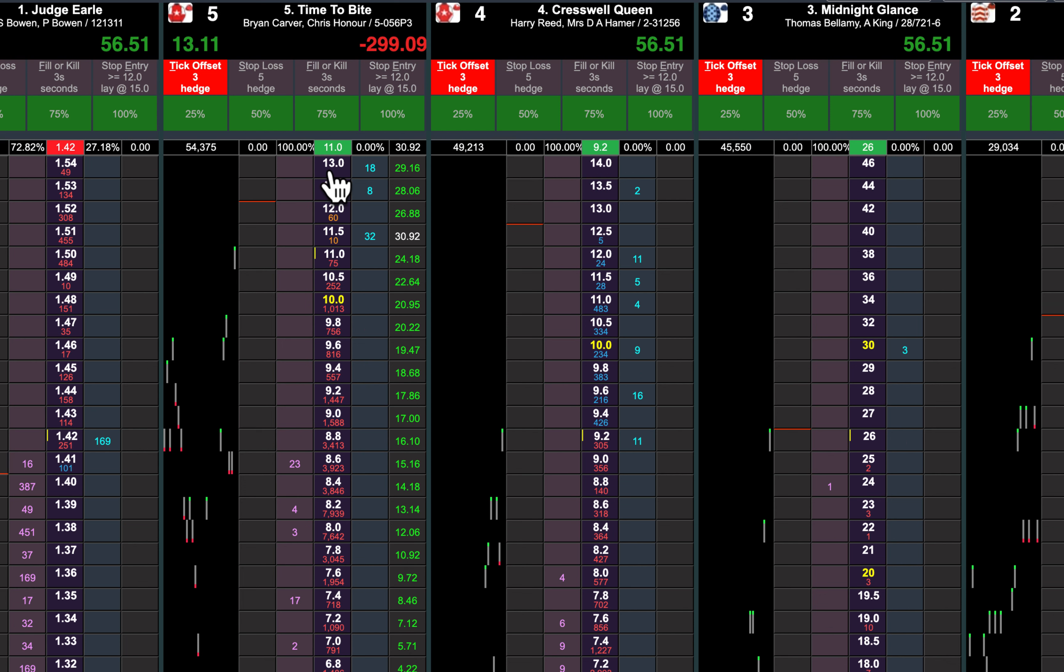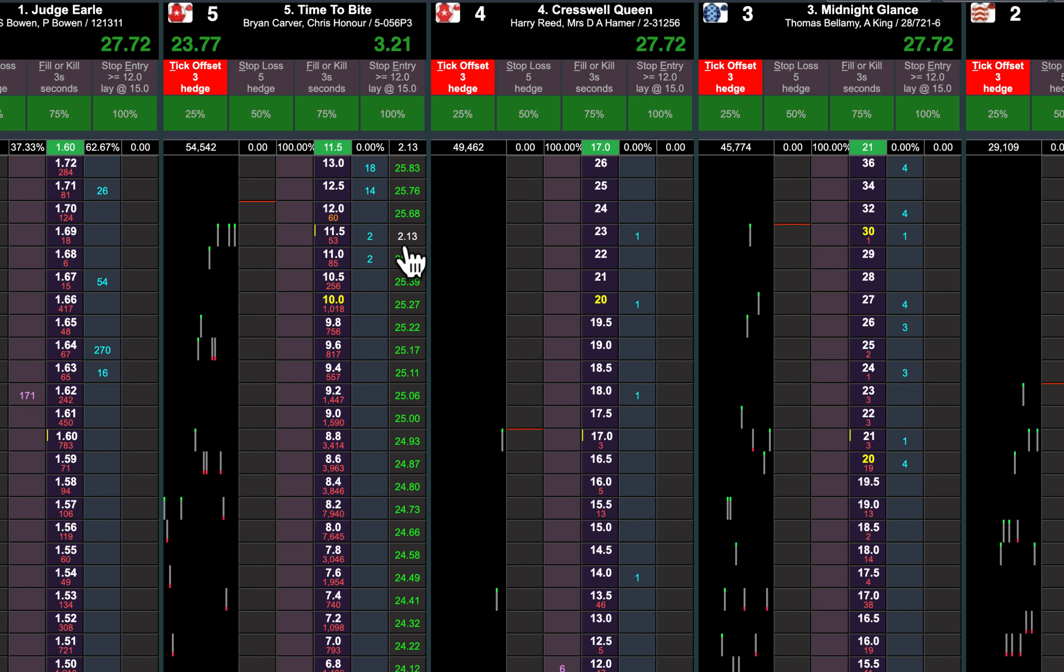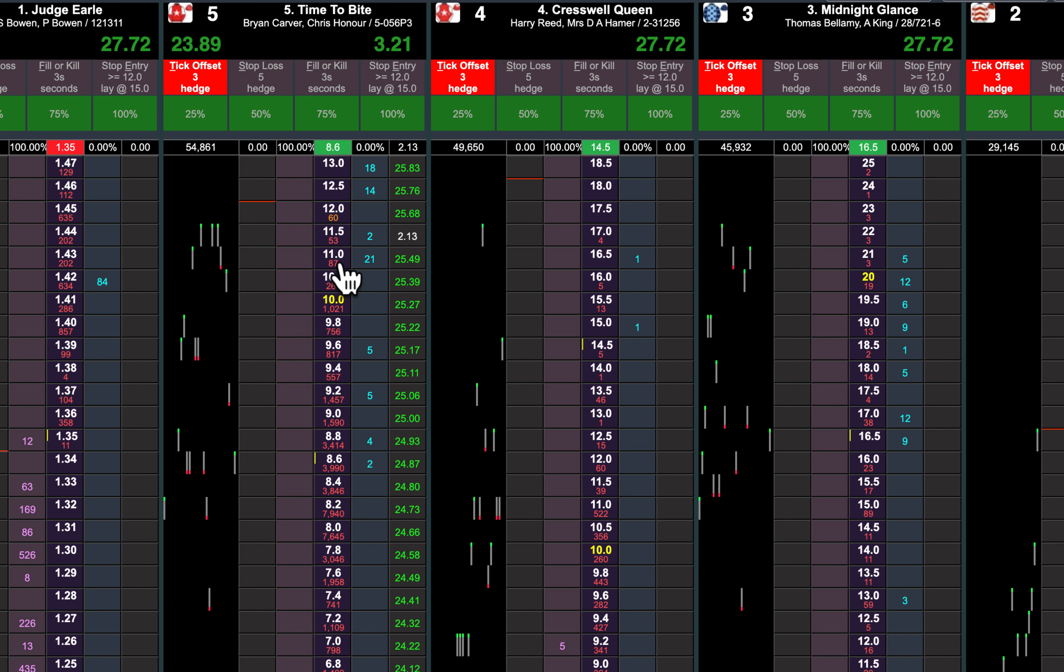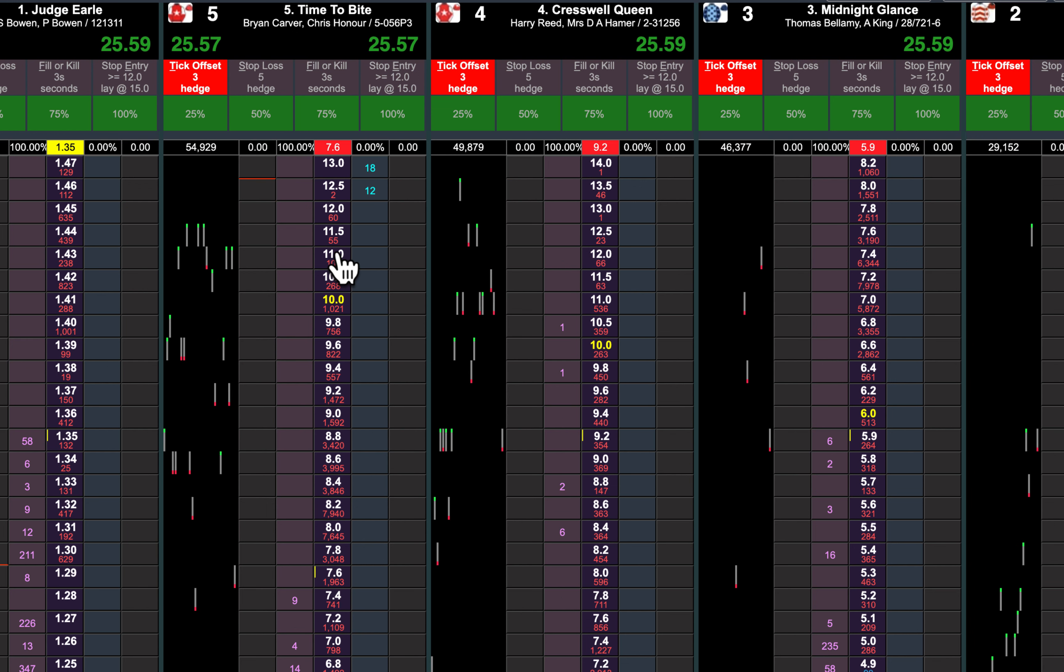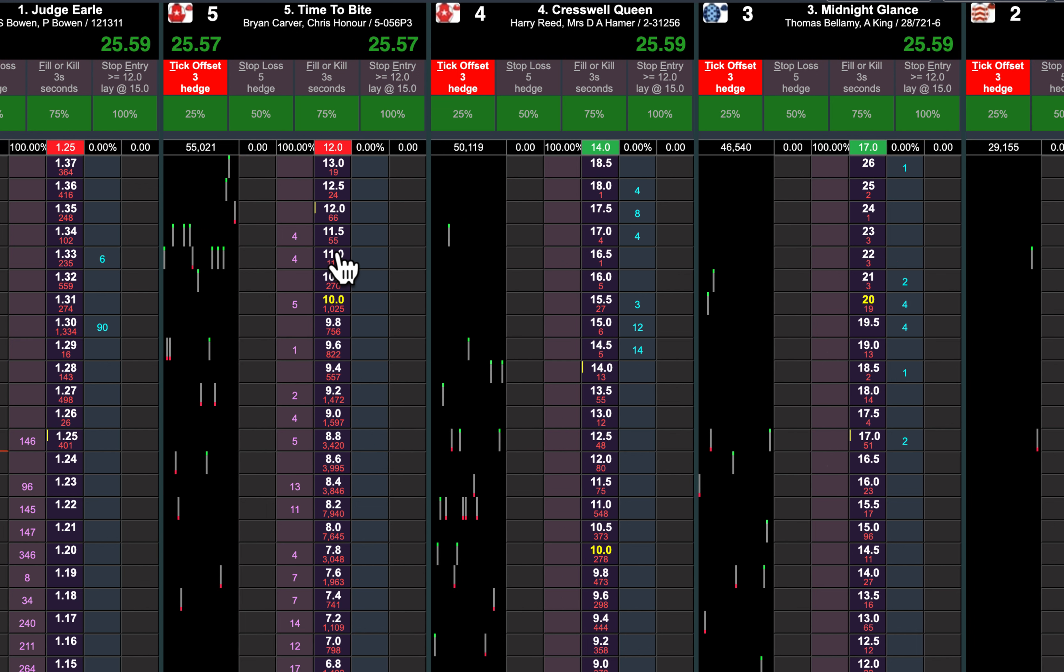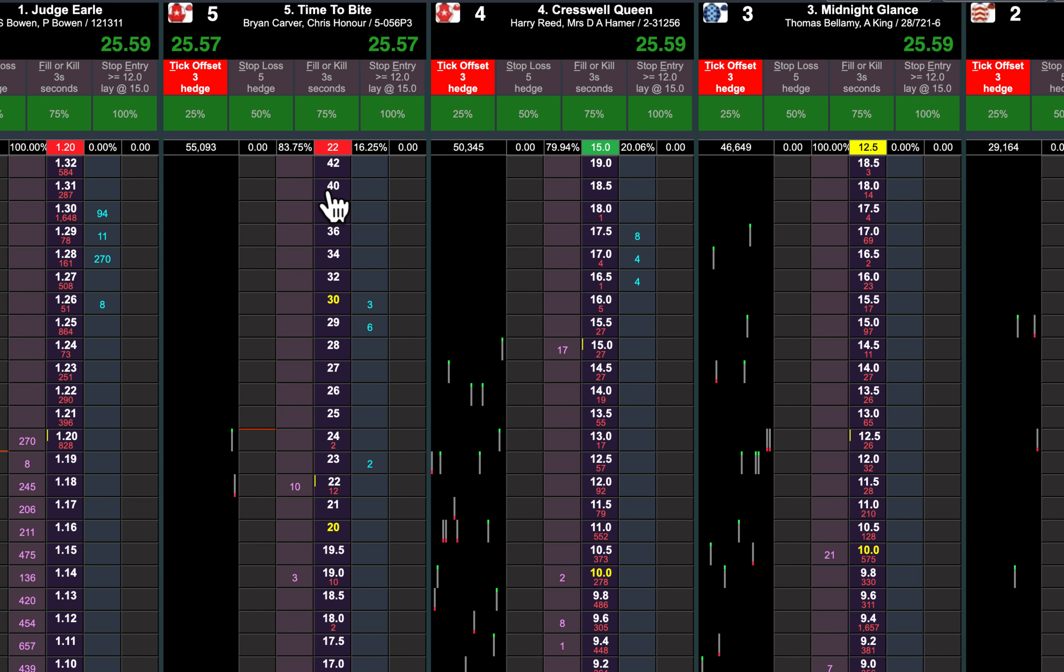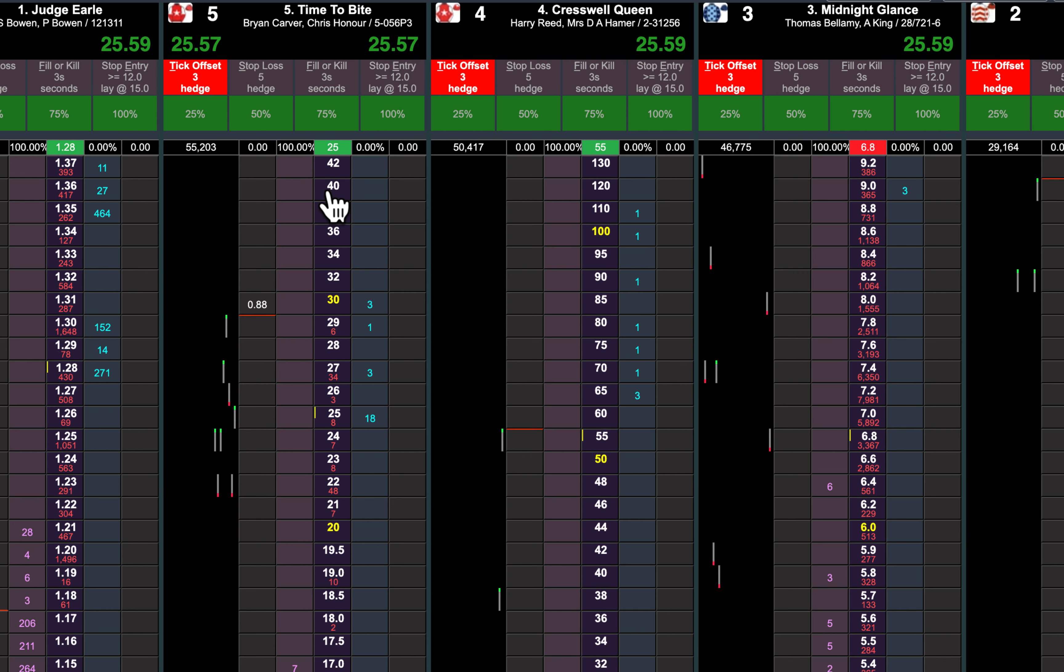And we just get matched there at 11.5 and that'll be us out. Still no money to back it. Here it comes, getting matched there now. Take the rest of that. Two to go, there we go.